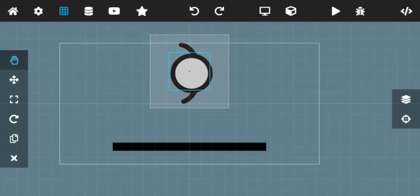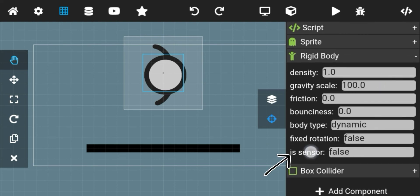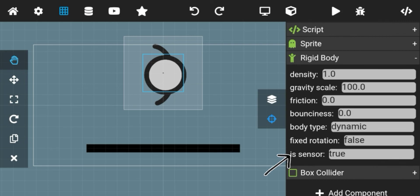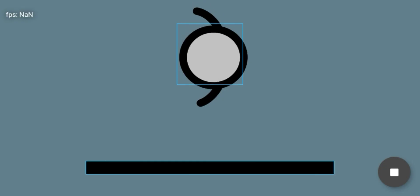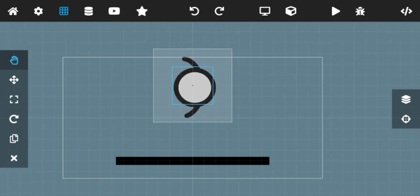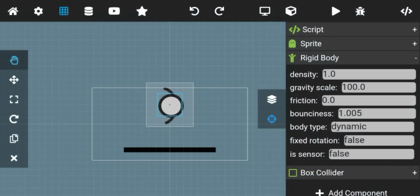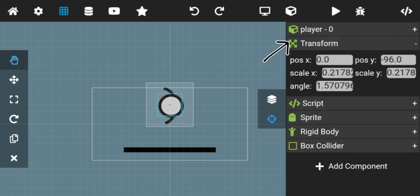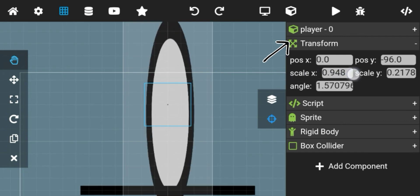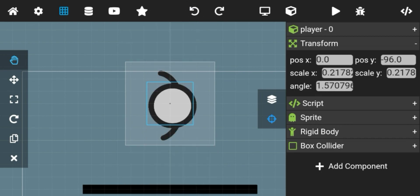For the last part of the video: in rigid body there is an option called sensor. If you set sensor to true, the body will clip through objects despite having a rigid body and a box collider. With the bounciness option you can increase the bounciness of the object. There is also a transform option in the object menu tab — with this you can change the coordinates, the angle, and the size of the object to a specific value.